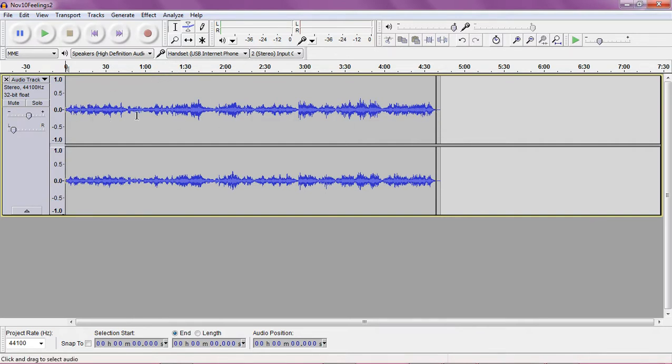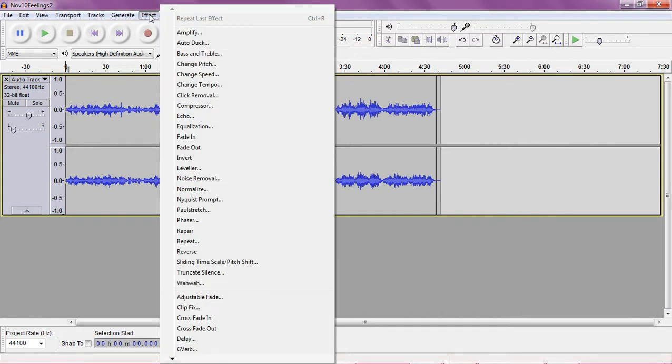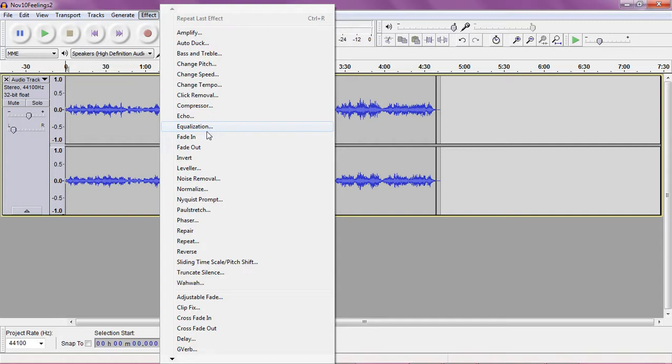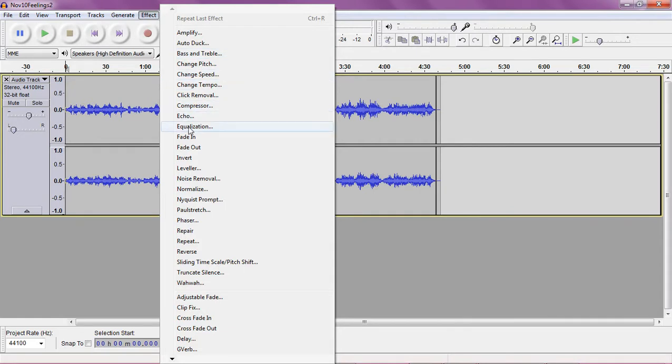So I use that on both ends most commonly. Another very common thing I use since I'm a pianist and I do piano recordings, amateur piano recordings, I like to use fade in and fade out under the effect menu.